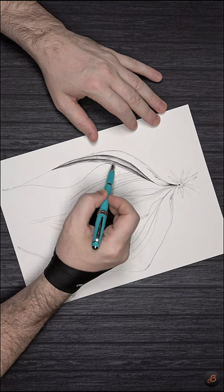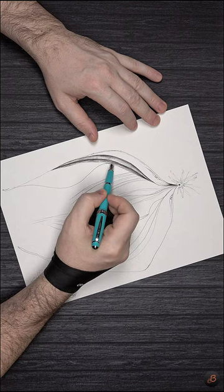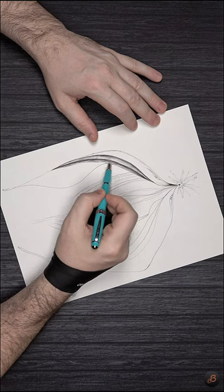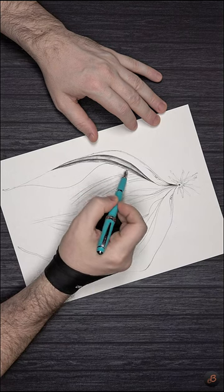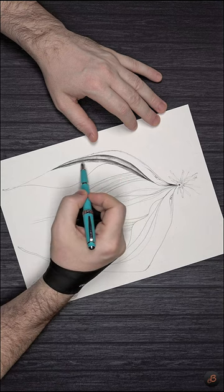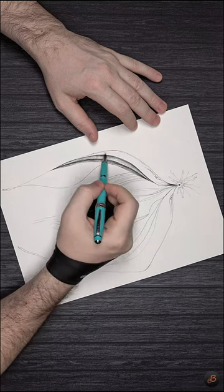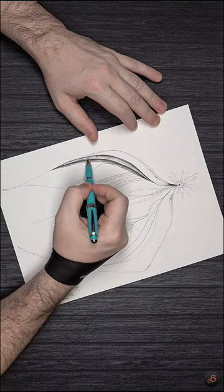Overall, an interesting fountain pen that I have no issues recommending around the price point that I got it for, 22 Canadian dollars based on the copy that I have.